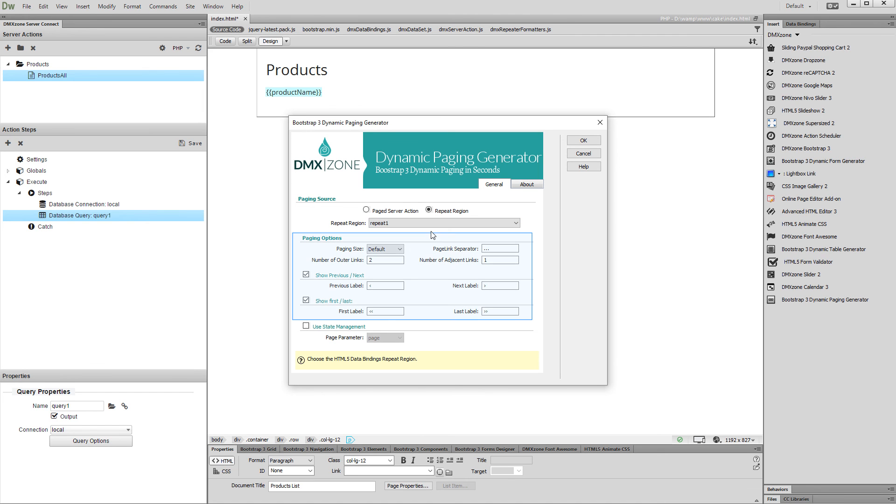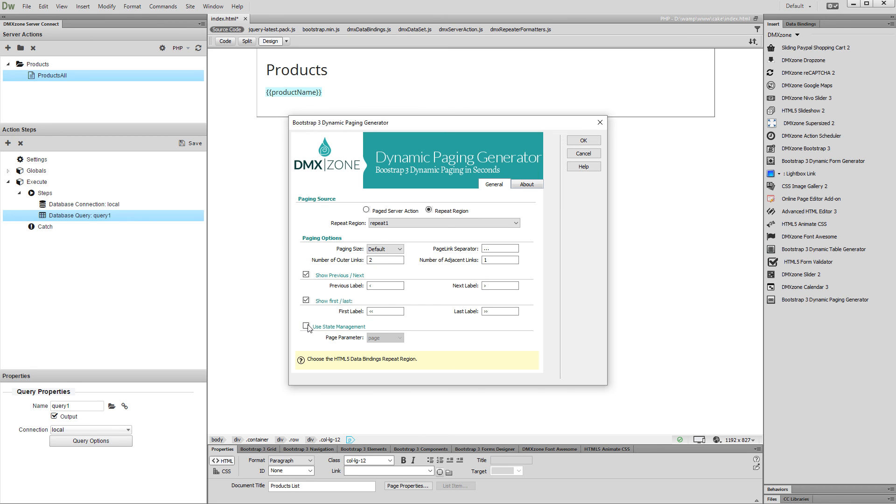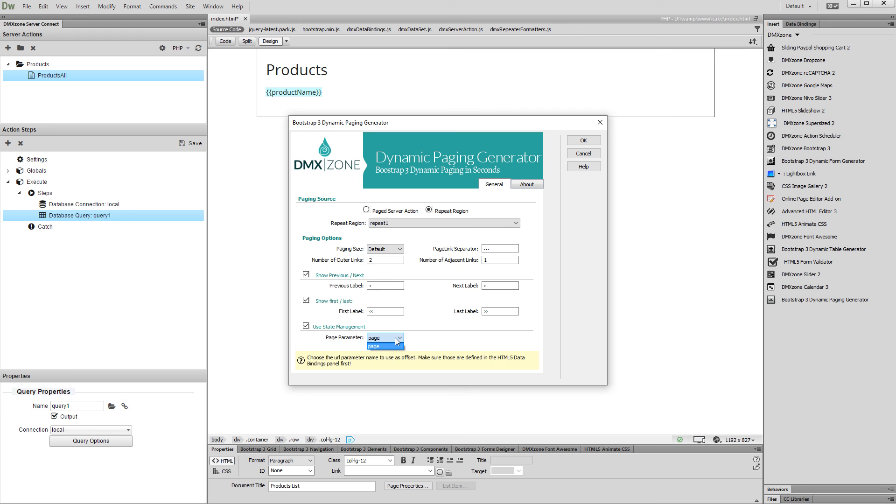Then, set up the Paging Appearance and Options and enable State Management option if you want to keep the paging state on Page Reload. Note, this option requires HTML5 Data Bindings State Management Extension installed. And then, select the URL parameter which we created earlier from the drop-down. Click OK when you are done.